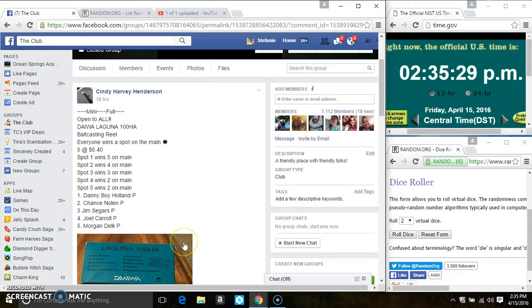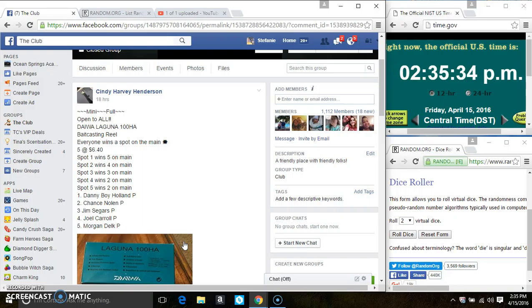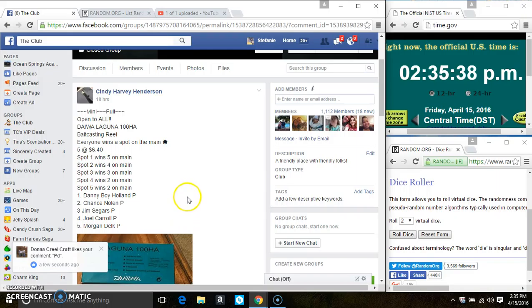Hey everyone, this is the Laguna Bait Casting Reel from Ms. Cindy Henderson. 5 at 640. Spot 1 wins 5, Spot 2 wins 4, Spot 3 wins 3, and spots 4 and 5 win 2 each on the main.